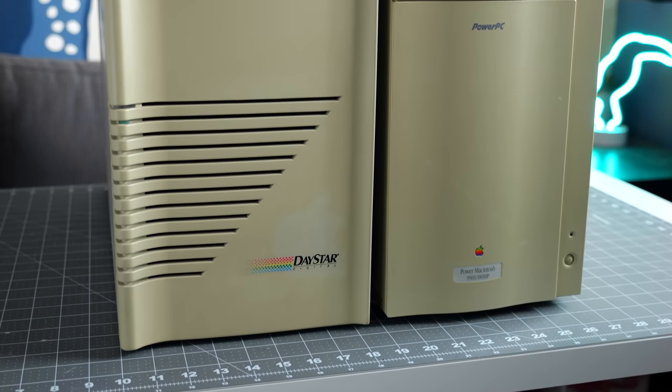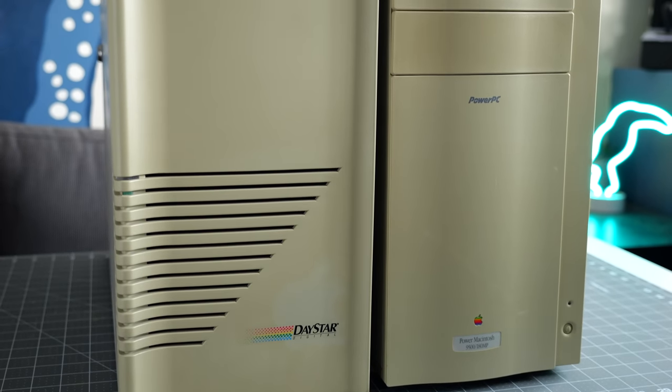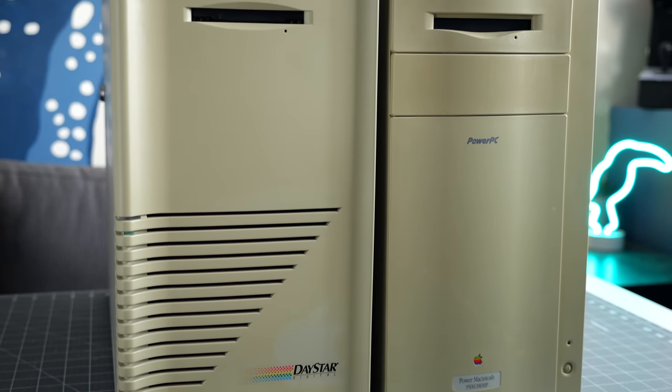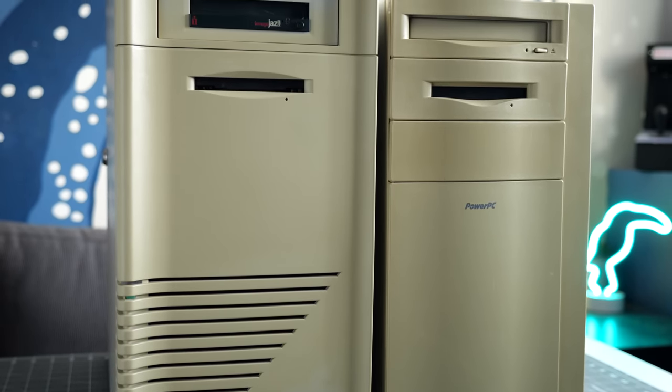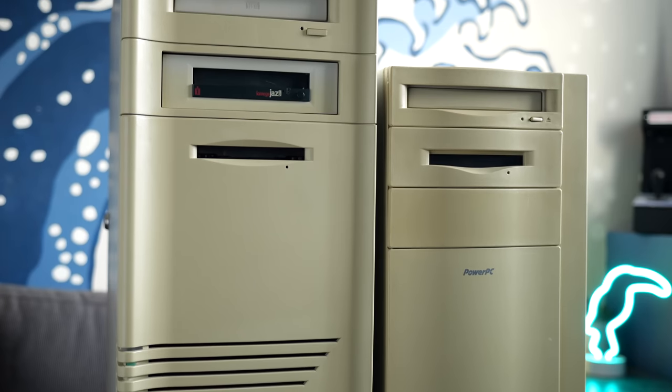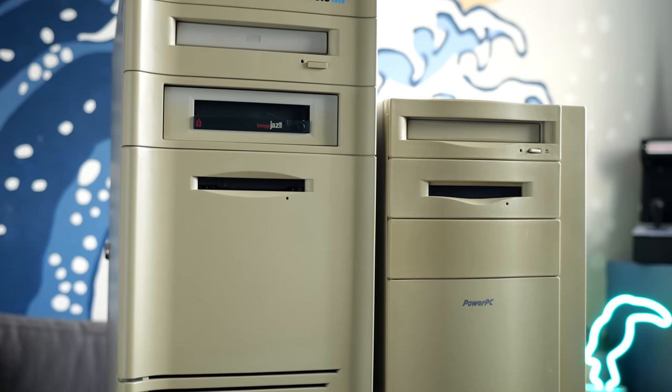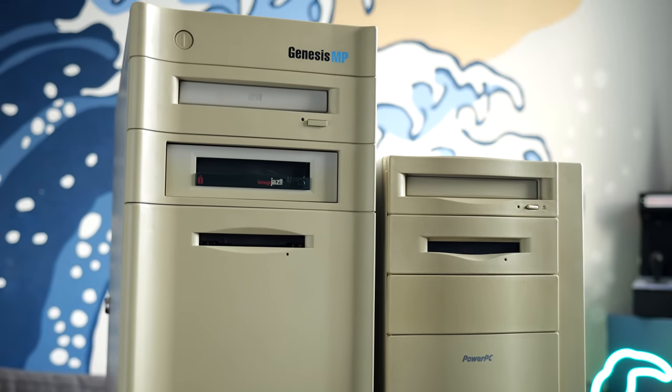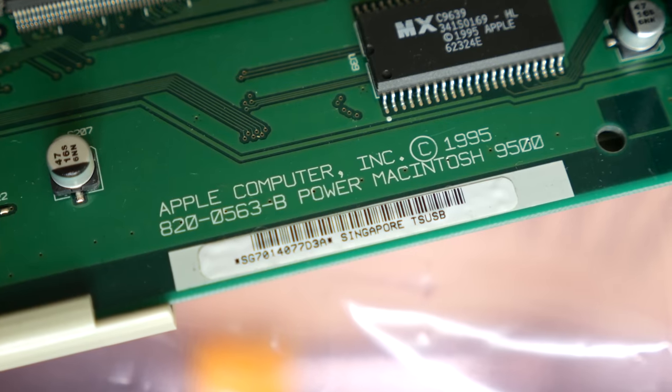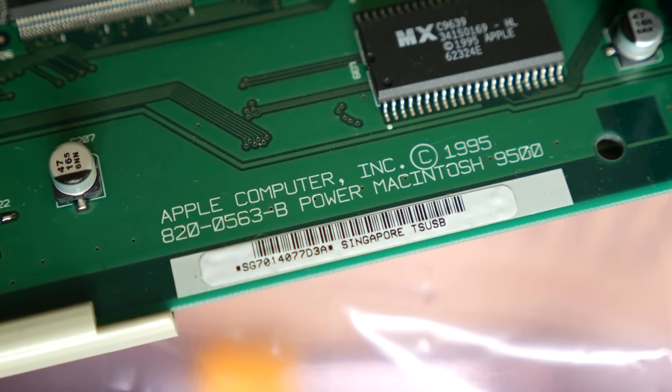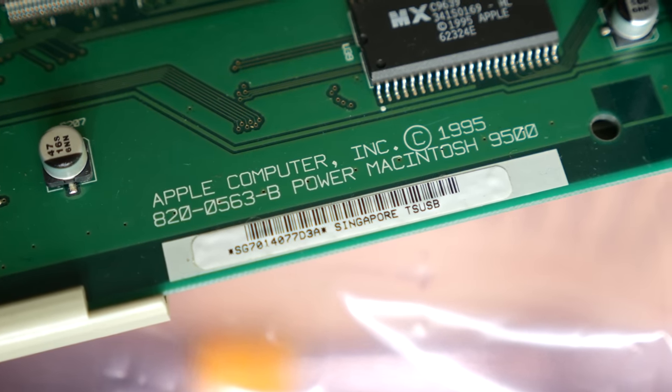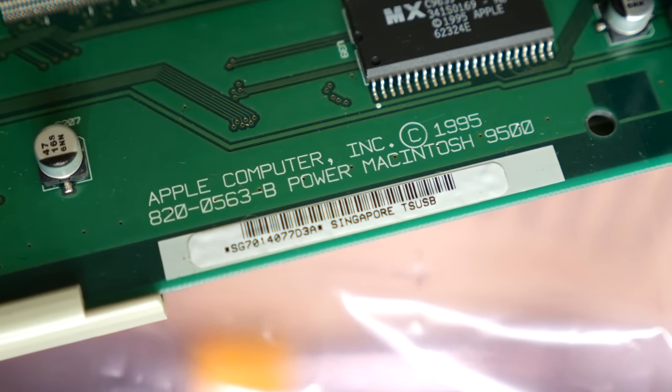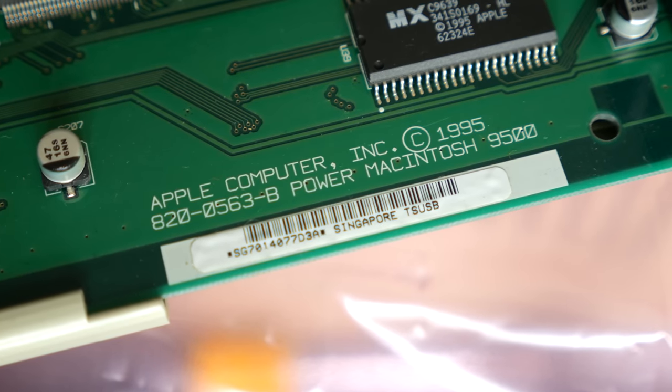So both motherboards behaved the same, but a thought crossed my mind. Just because the hardware was identical didn't mean that the ROM was the same between the 9500 and Genesis. Maybe there was some extra code that supported four CPUs specifically that Apple didn't include in the 9500.